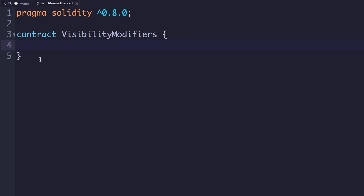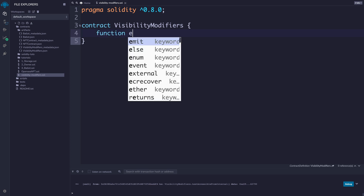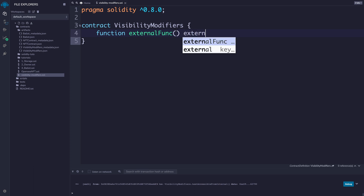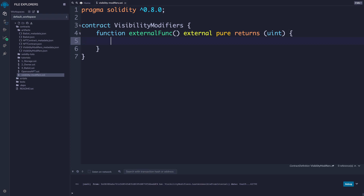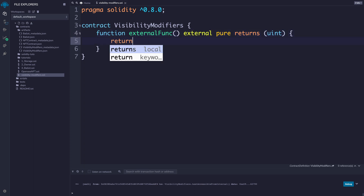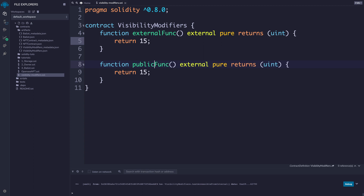We're going to create two different functions — one modified as external and another as public, so we can see the difference between those two. The first function we'll call external_func and give it a modifier of external. We're going to make it pure and return uint. We have this modifier external to determine the level of visibility access. Then we're going to copy this and create public_func, change the modifier to public, and return 20. The only difference between these two is the modifier — external versus public — and the number they return.